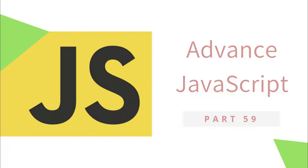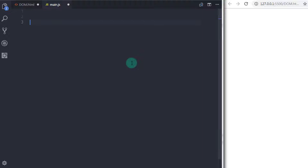Hey everyone, welcome back to JavaScript advanced tutorial. In this tutorial we will understand Document Object Model CSS selectors. In the previous video we had learned how to manipulate HTML elements using Document Object Model methods, but there are much more general methods that you can use to locate elements — not just by ID or tag name, but also by their relationship to other elements.